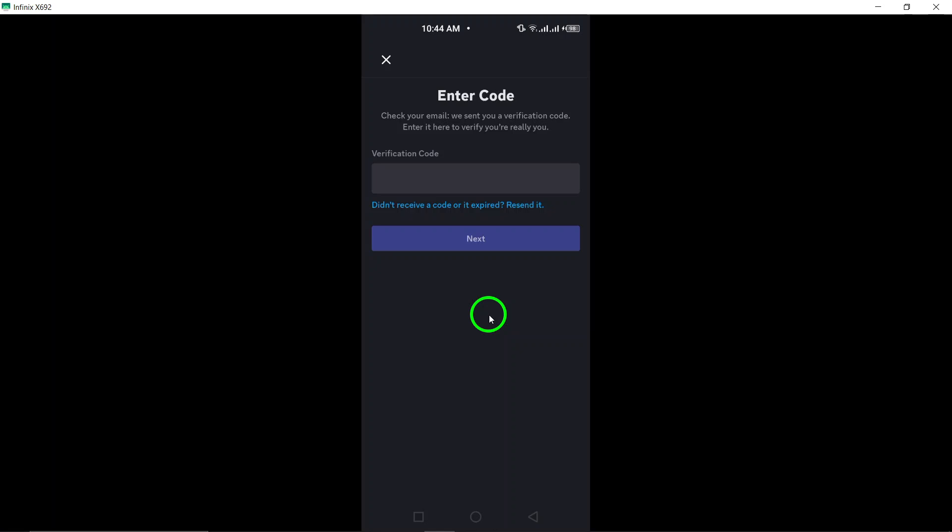Finally, Discord will require you to verify your new email address. Head over to your inbox, find the verification email from Discord, and follow the instructions contained within it. And that's it. You've successfully changed your email on Discord.